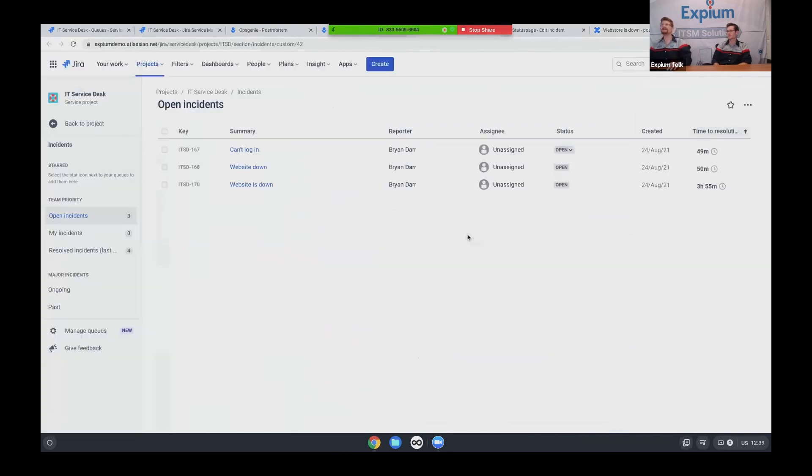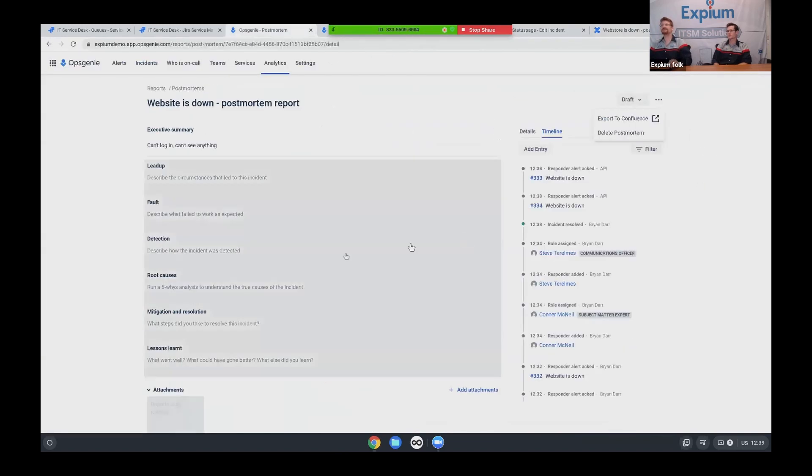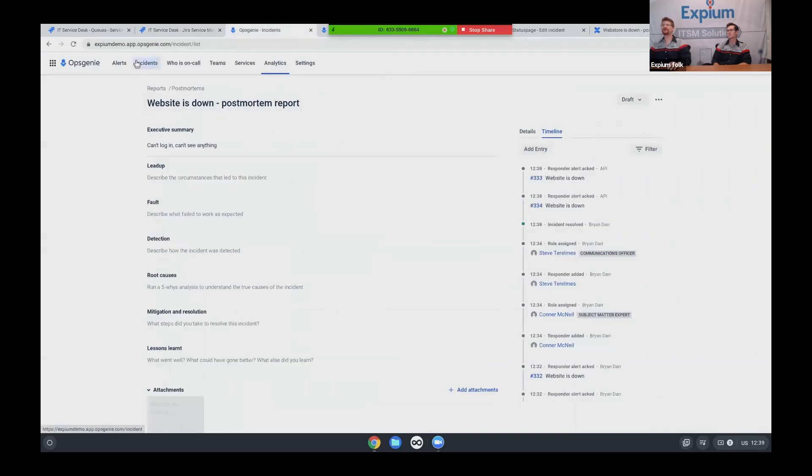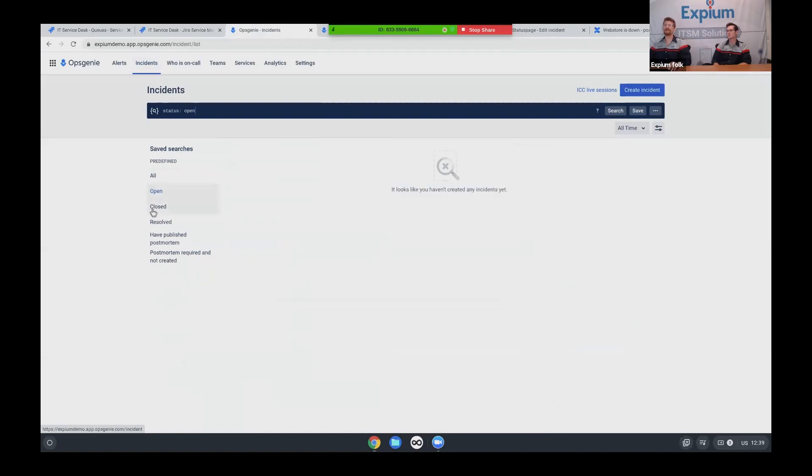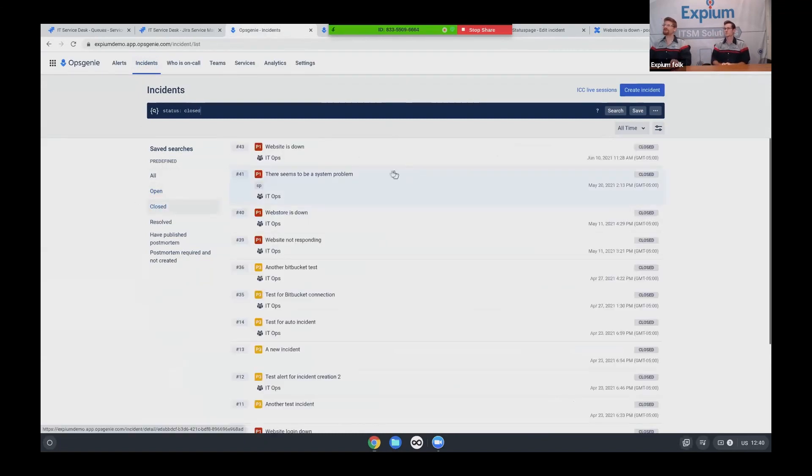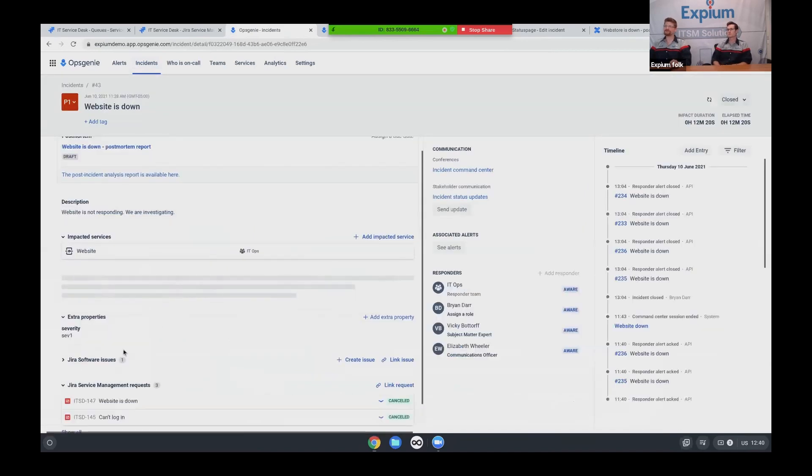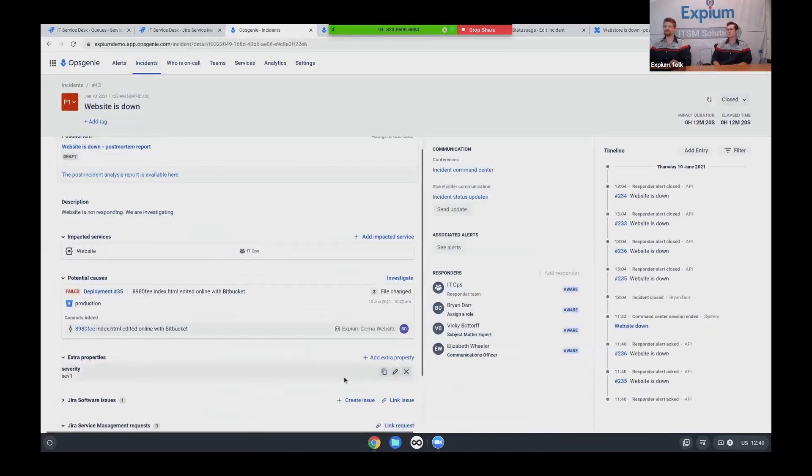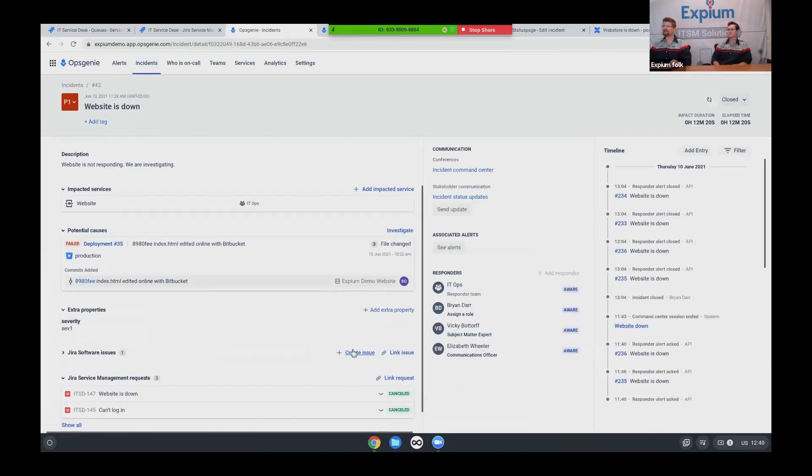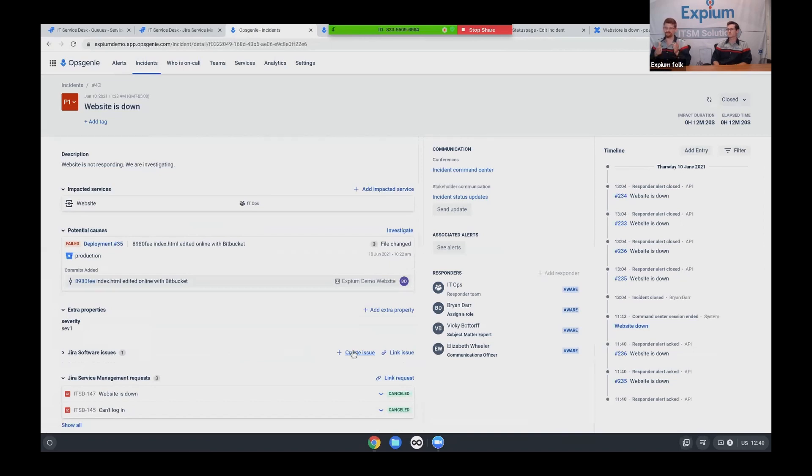Also back in OpsGenie, I can close this postmortem and come back to my incident. I can even create bug reports straight from the incident. So if I wanted to create a new bug over in Jira, or if I wanted to create a problem ticket for followup, again, totally tight integration.